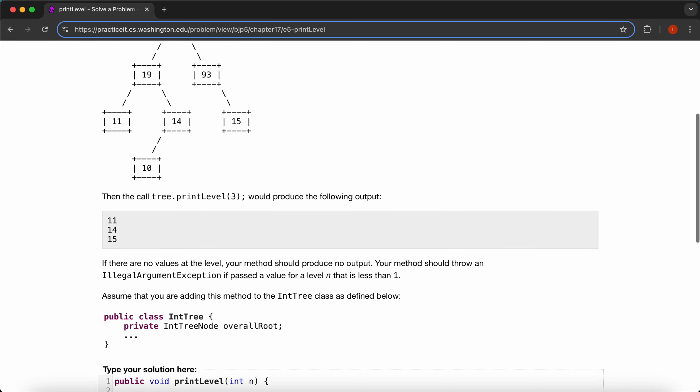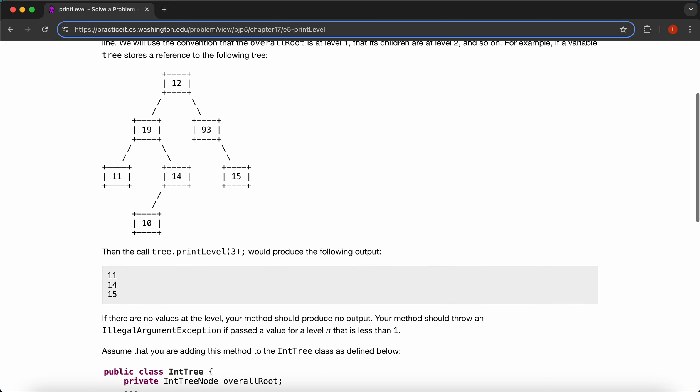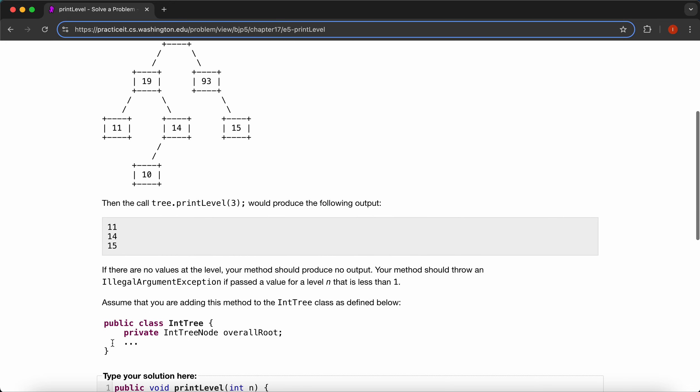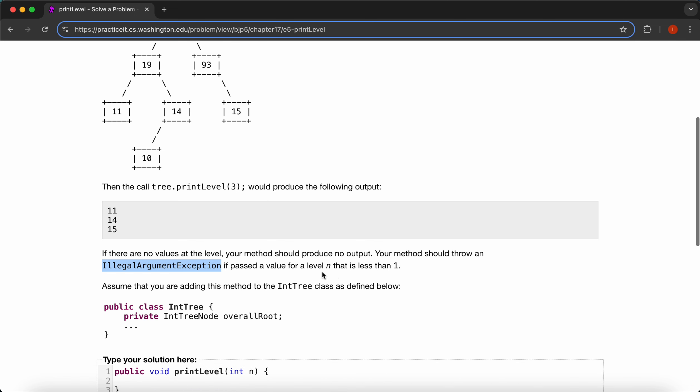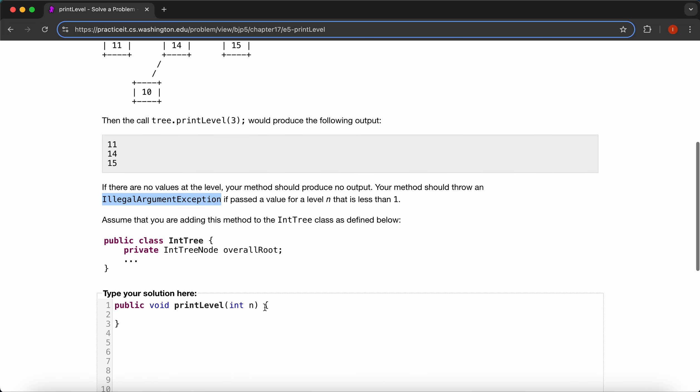And we'll first get this condition, IllegalArgumentException, when n is less than one, right? So we'll say if n is less than one, we'll throw our new IllegalArgumentException.